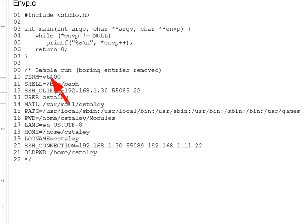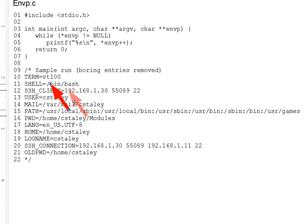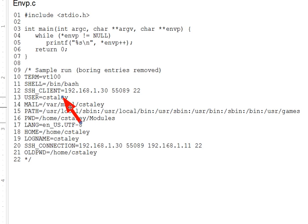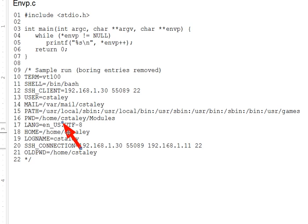Looking at a few examples, there's no need to understand them all, but for instance, we can see on line 11 that our command shell is the program /bin/bash, a common version of the Unix command shell. On line 13, we can see that the user running the program is cstaley. On line 16, we can see that the program's working directory, PWD, is home/cstaley/Modules.